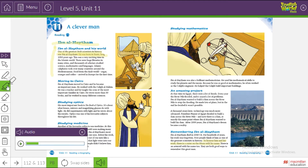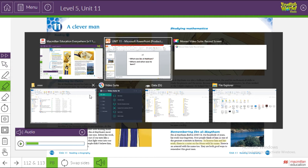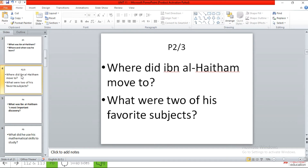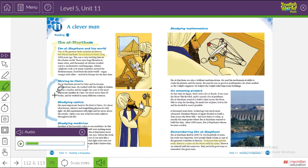We're going to listen to paragraph number two and paragraph number three. But before that, we're going to know the questions and find their answers. Where did Ibn al-Haytham move to? The second question: what were two of his favorite subjects? Let's check our answers while we are listening and reading.